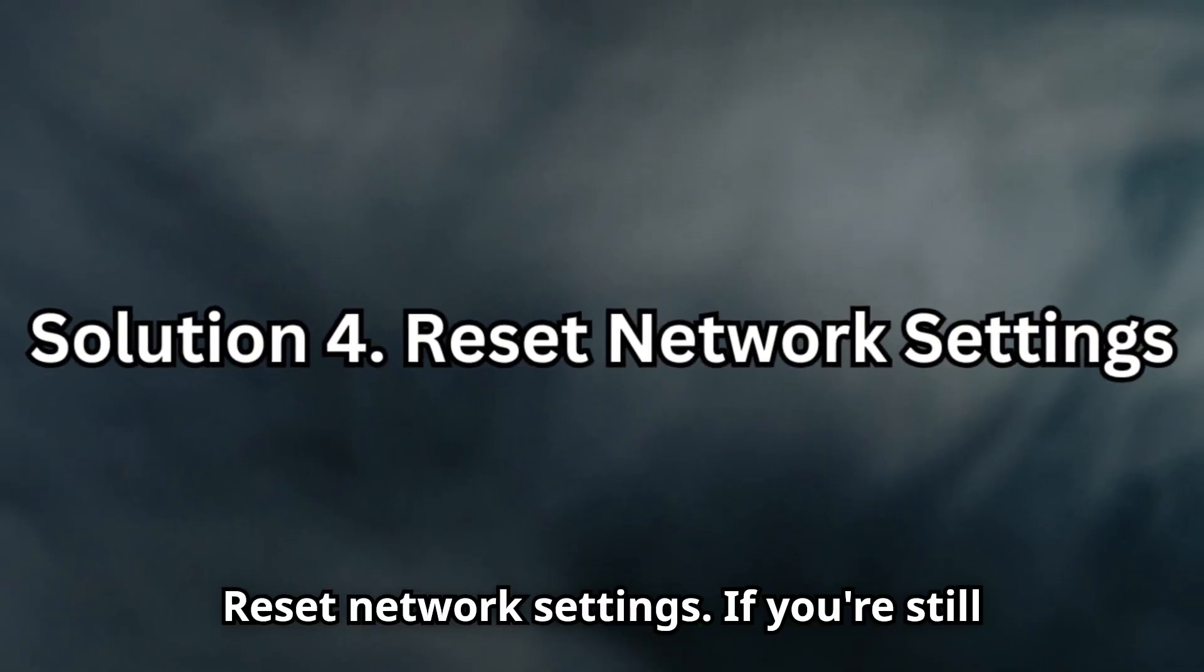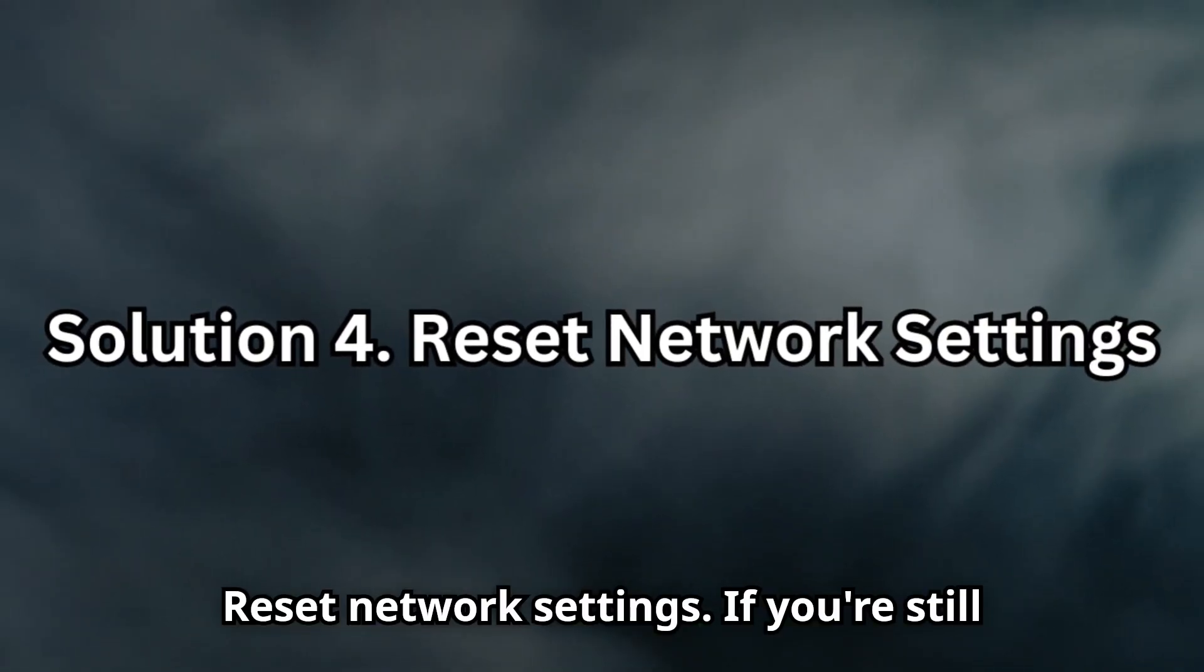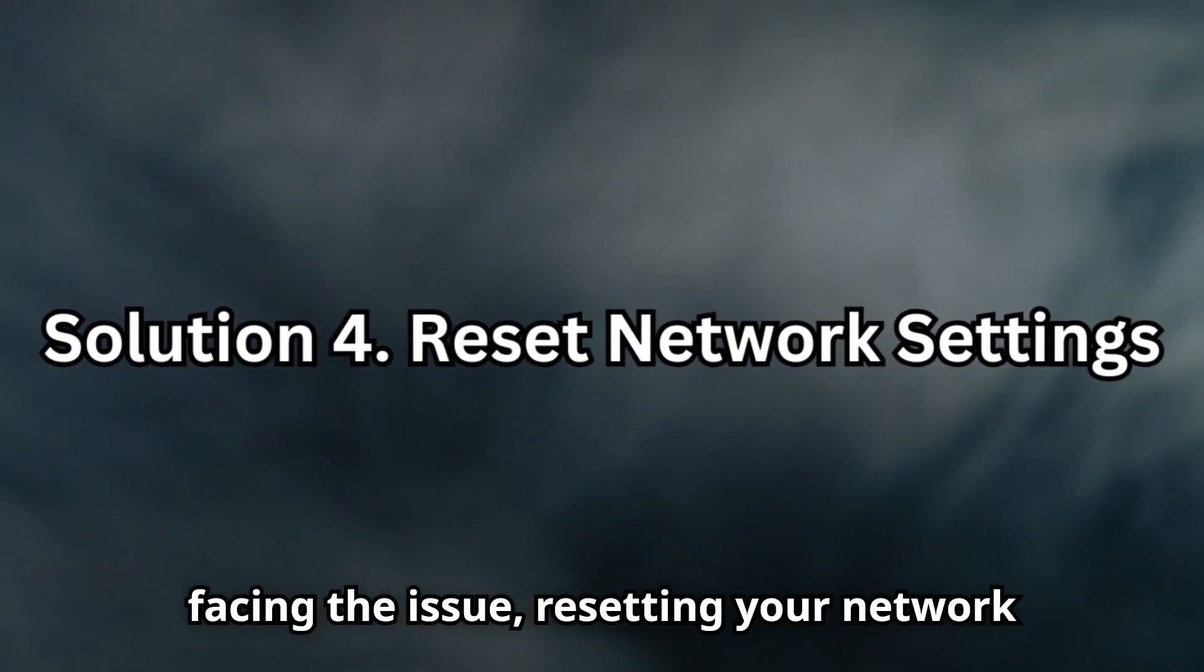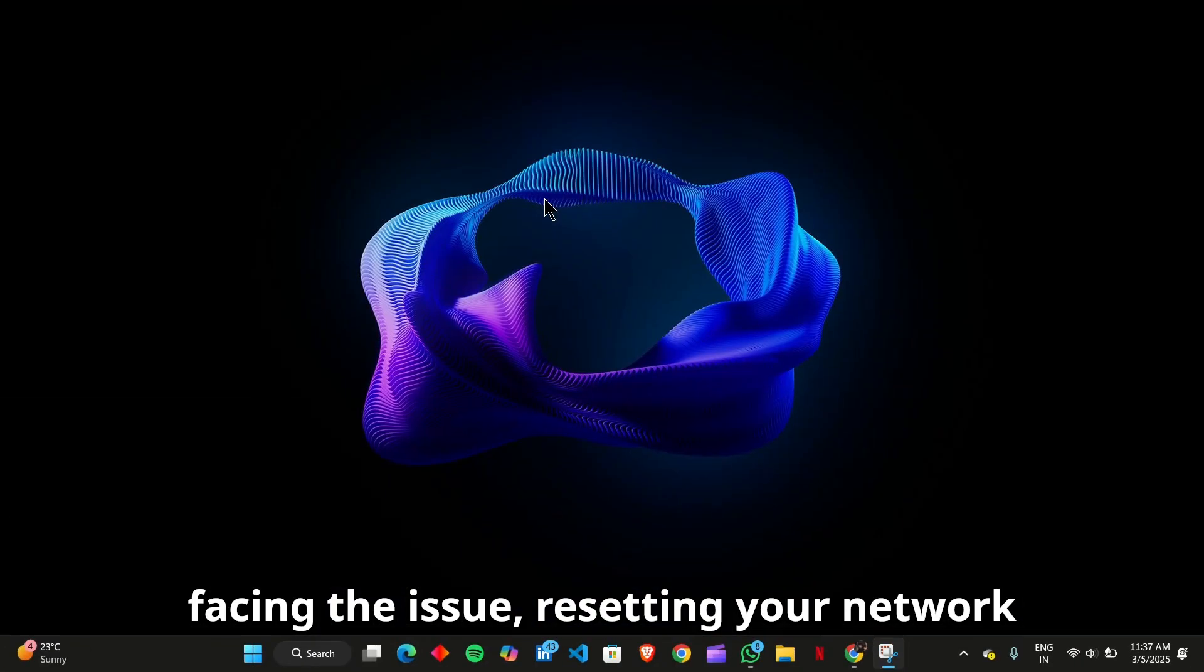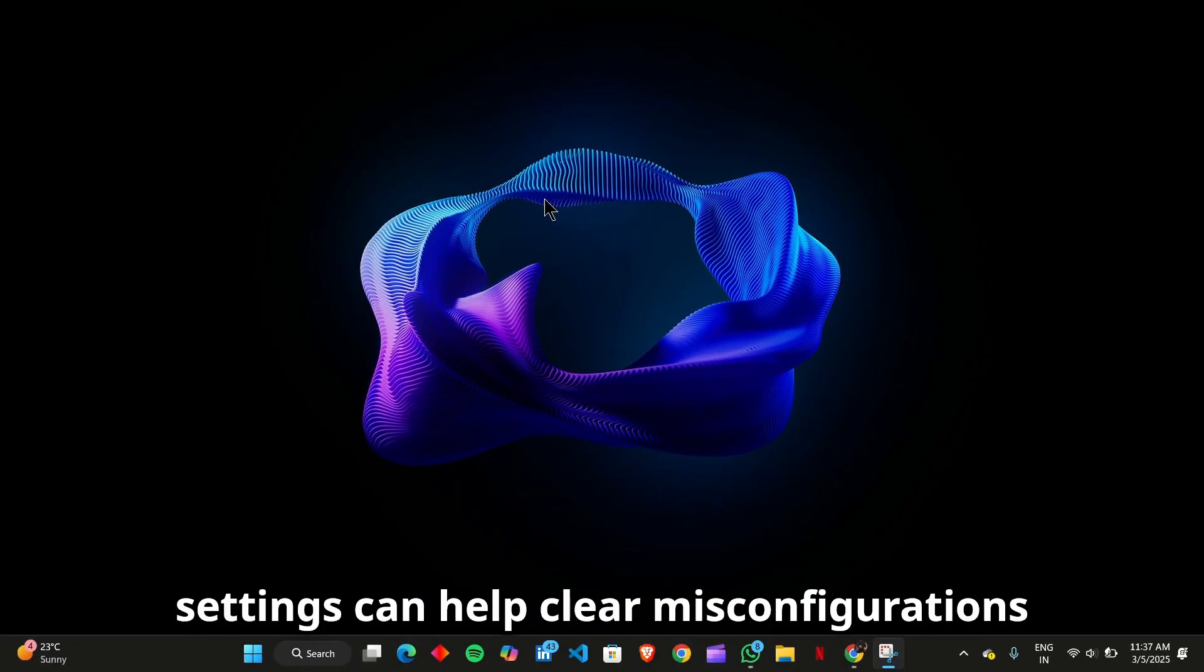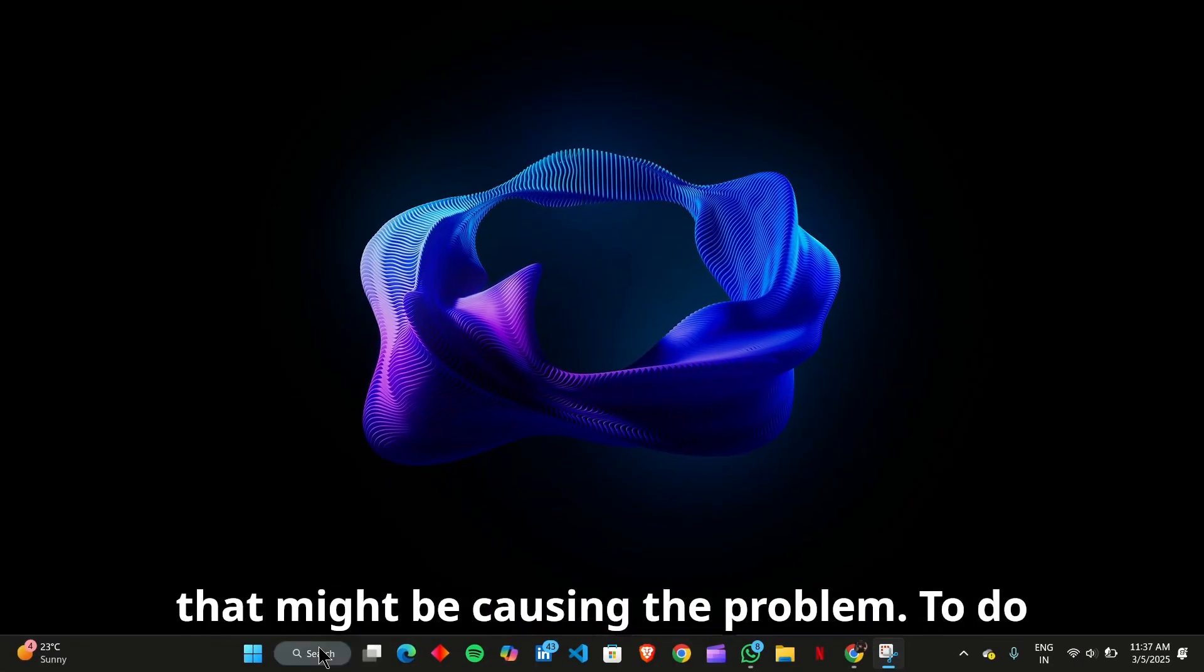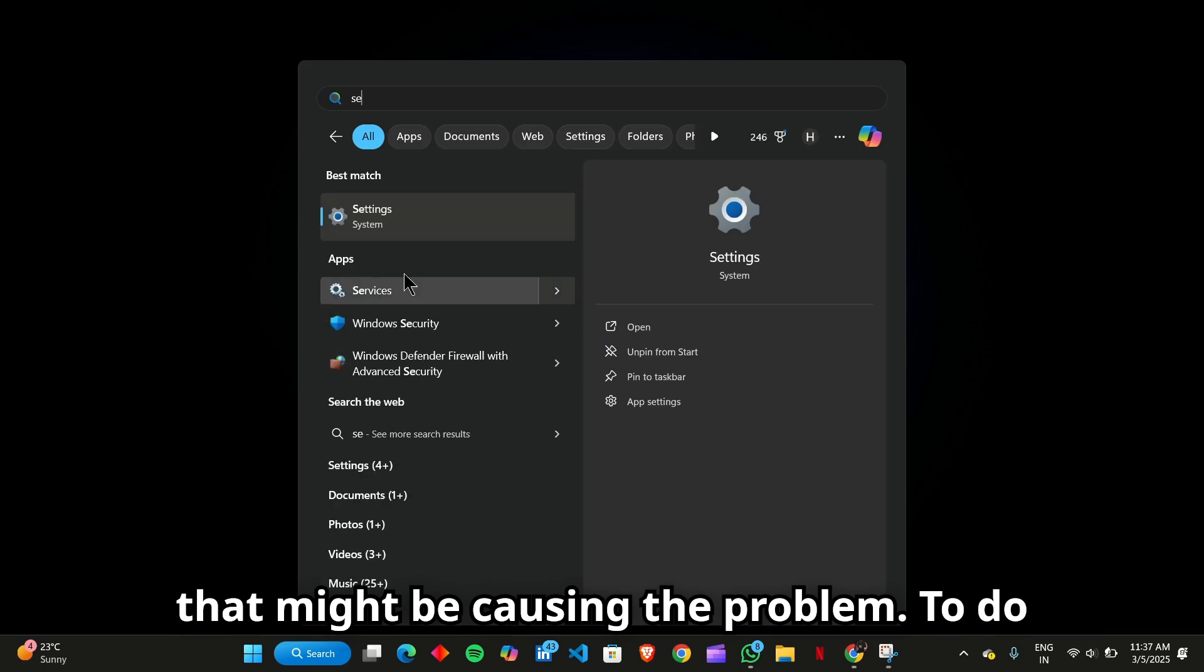Solution 4: Reset Network Settings. If you're still facing the issue, resetting your network settings can help clear misconfigurations that might be causing the problem.